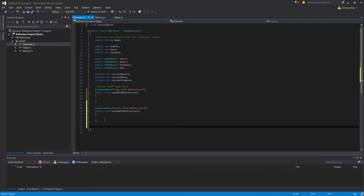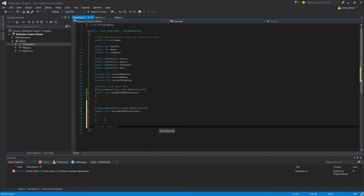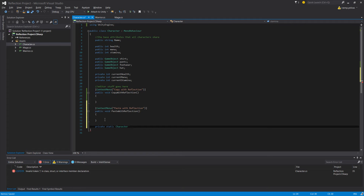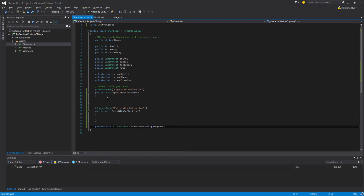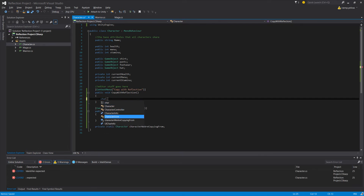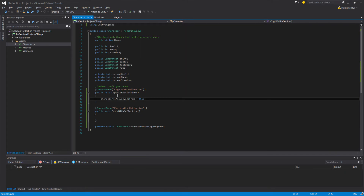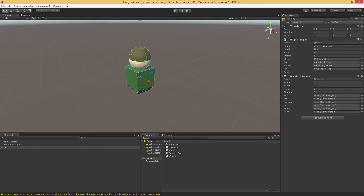To be able to access it from anywhere, we're going to make it static — private static. It's going to be of type Character, because all our scripts — warrior, mage — derive from Character. We'll call it characterWeAreCopyingFrom. When we call CopyWithReflection, we save the character we're copying from, setting characterWeAreCopyingFrom equal to this — the this keyword meaning the instance of our character script, in this case the mage script attached to our NPC.